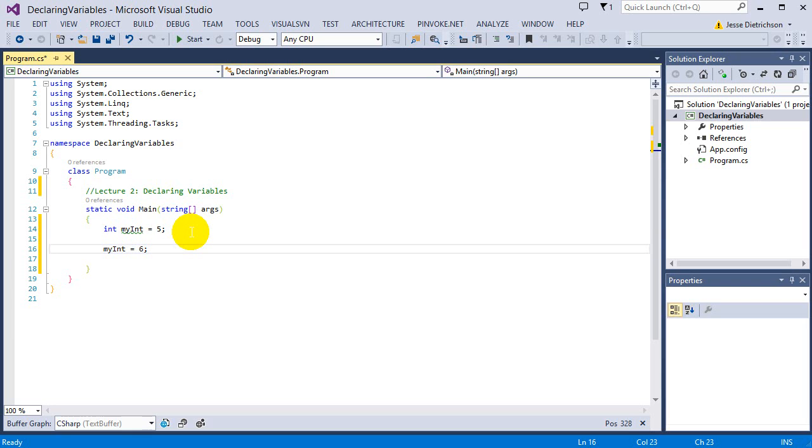So I'm just saying myint equals 6. I'm using the assignment operator again to overwrite whatever is in myint. So now myint, that storage location, is holding the 6. The 5 is gone. It's holding this new variable 6.